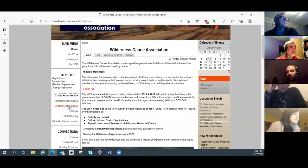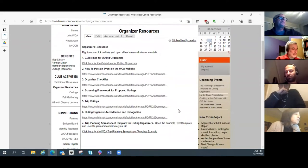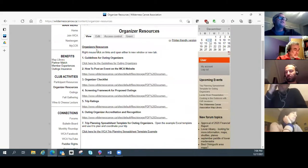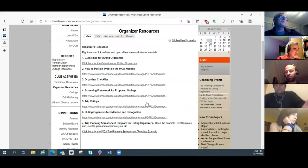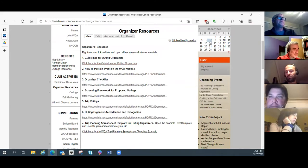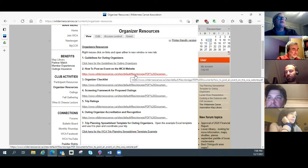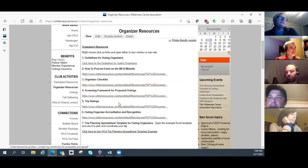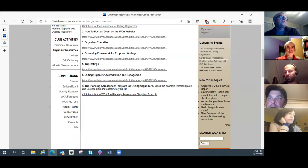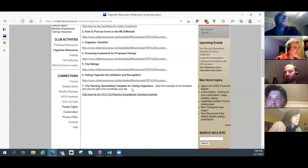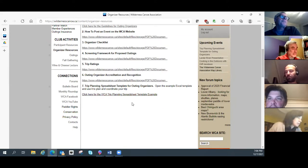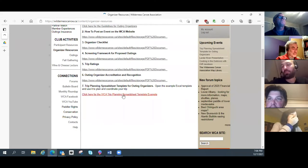To find the spreadsheet, go to 'Organizer Resources' and click on that. There's a page that lists a bunch of documents — guidelines, how to post an event, organizer checklist. The one to focus on today is the seventh one: 'Trip Planning Spreadsheet Template for Outing Organizers — open the example Excel template and use it to plan your trip.'